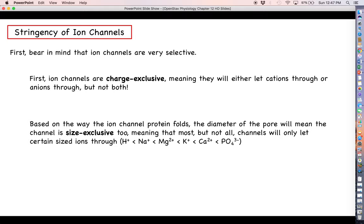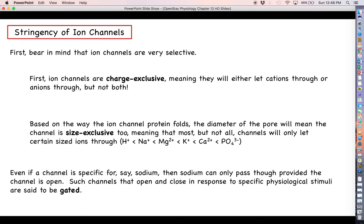Think of a channel as having a diameter — like a tunnel that an ion can move through. Anything bigger than the permissible diameter is not going to get through. Because ion channels are both size and charge exclusive, most ion channels are only going to let one specific thing through. So we can talk about sodium channels that just let sodium through and nothing else, and potassium channels that let just potassium through and nothing else.